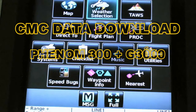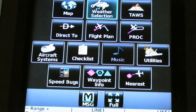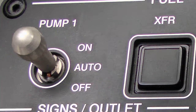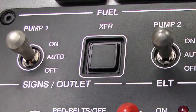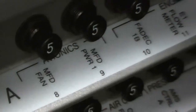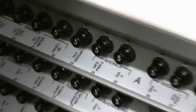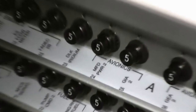CMC Data Download — Phenom 300 equipped with G3000. Turn the fuel pump switches 1 and 2 to OFF. Open the MFD power circuit breakers 1 and 2 on the left-hand and right-hand circuit breaker panels. Install the SD card in the upper slot.